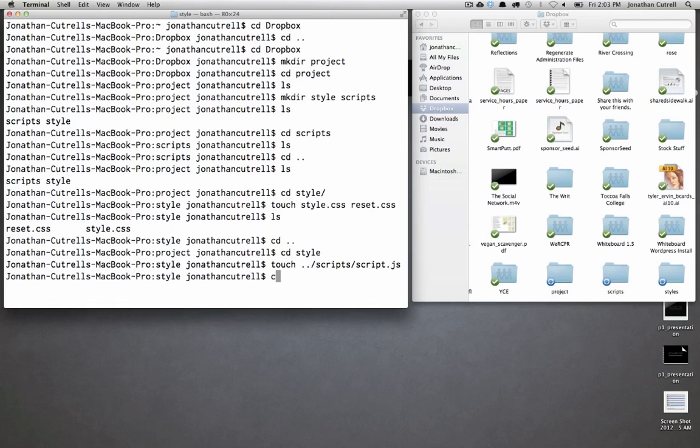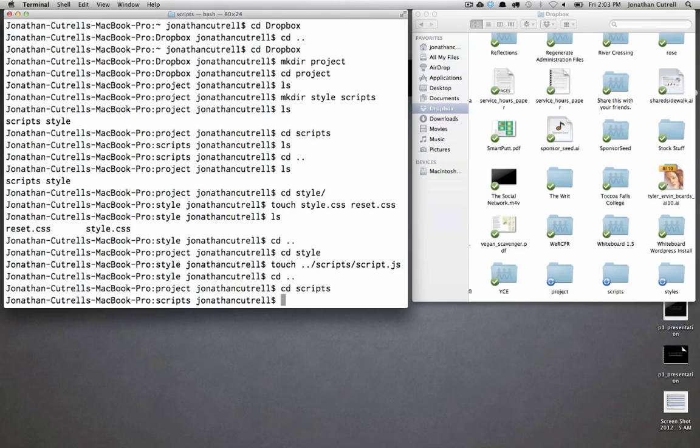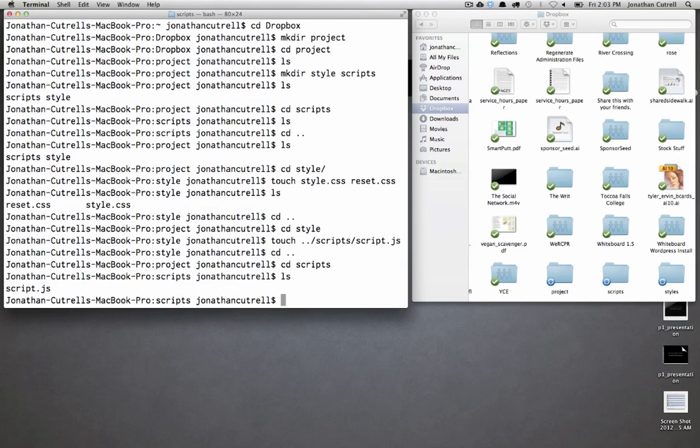Now if you were to actually change directories and go into that scripts folder you can ls and see that there it is script.js.